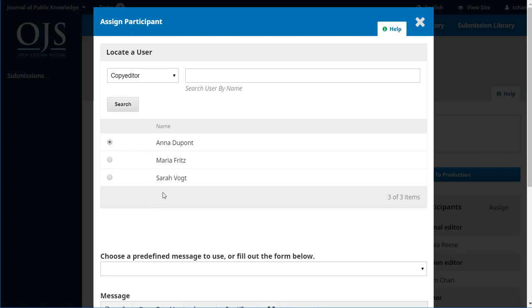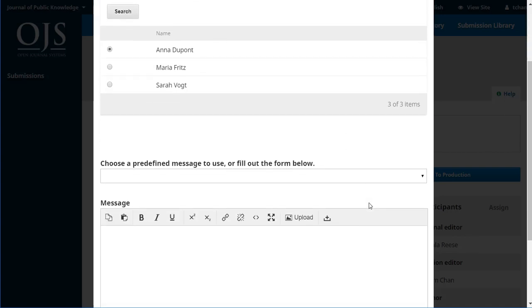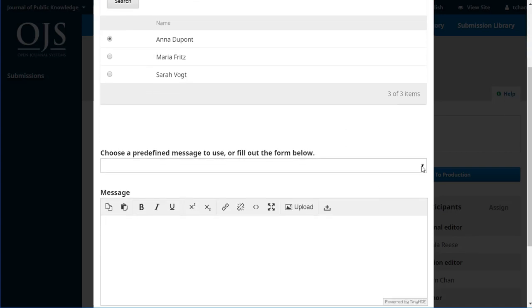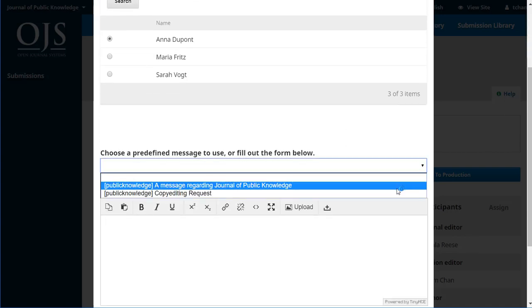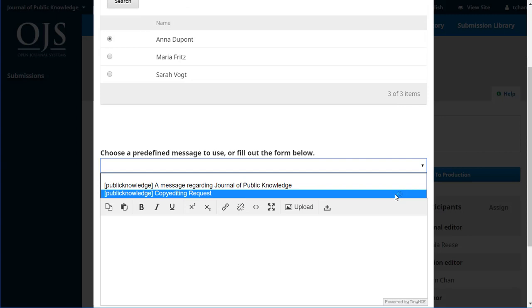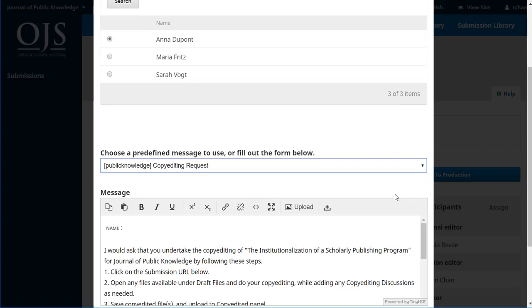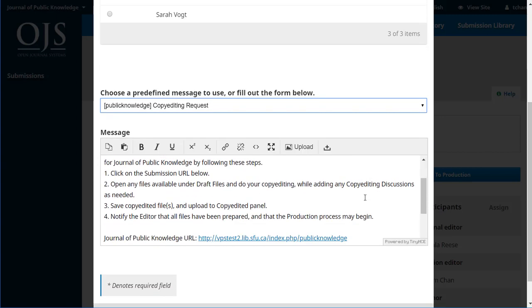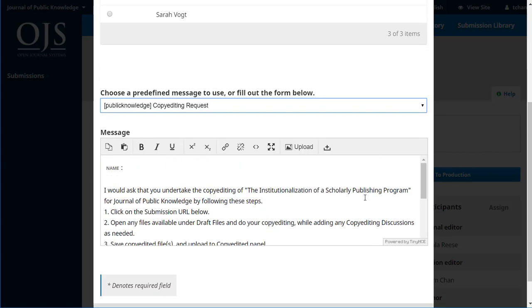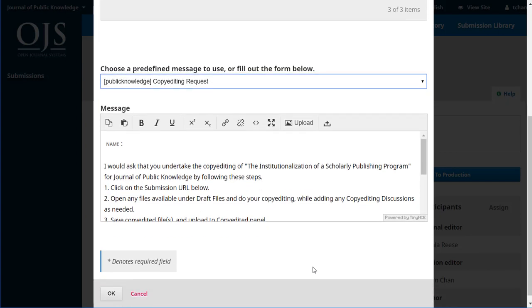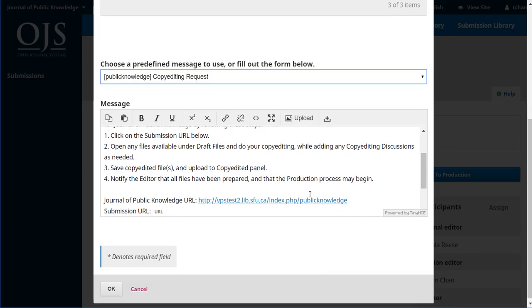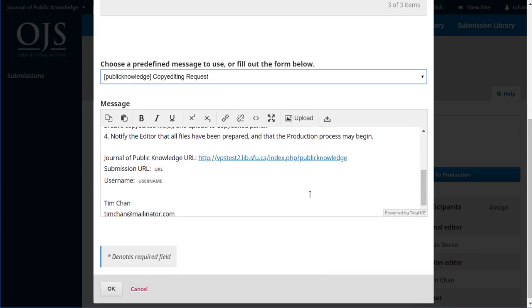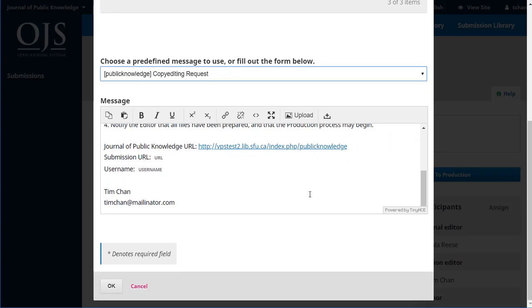Let's pick Anna and we can see on this dropdown there's a couple of messages we could select but the copy editing request is the one we want. We can see that her name will go into the email. It gives the steps that she needs to follow where she can link to get right here and we'll say okay. That email's gone off to her.